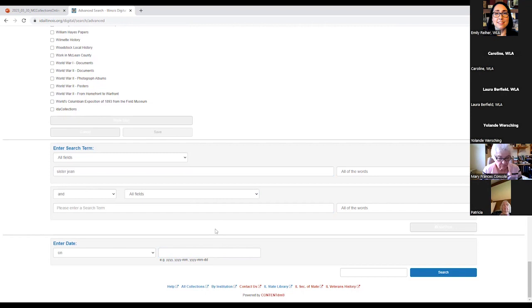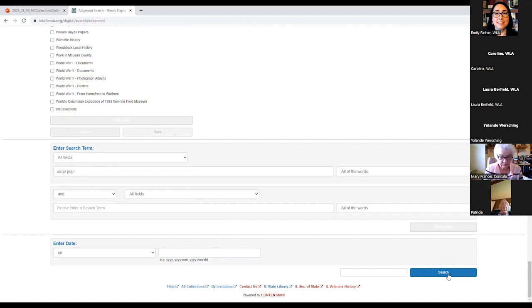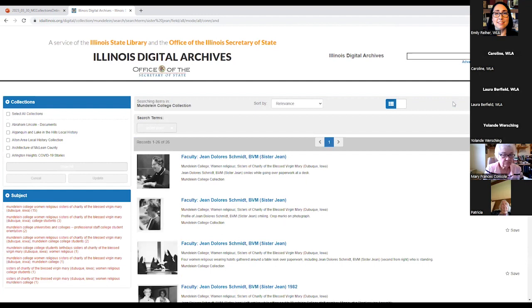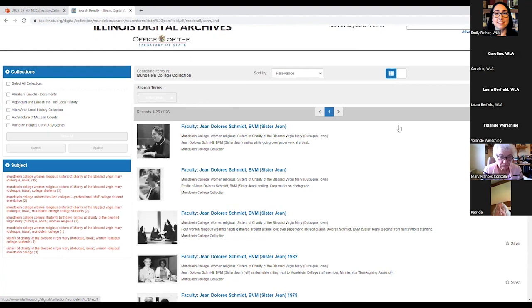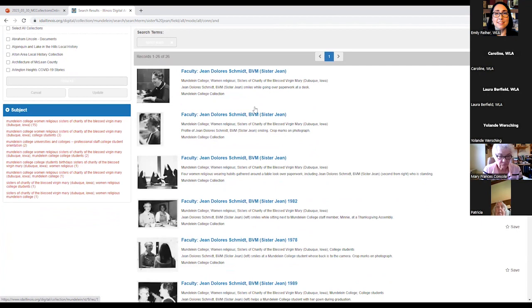As you'll see in a few moments with the Mundelein collection, we had to make some best guesses with regards to dates. So you might have an easier time browsing rather than searching. But for right now, let's go back to our search for Sister Jean. So having added the search terms that I would like, I'm going to go ahead and hit Search. It will take a few moments to load. And here we go. 26 records instead of over 2,000, which would have been quite difficult to go through. So here we can see everything is a part of the Mundelein College collection.